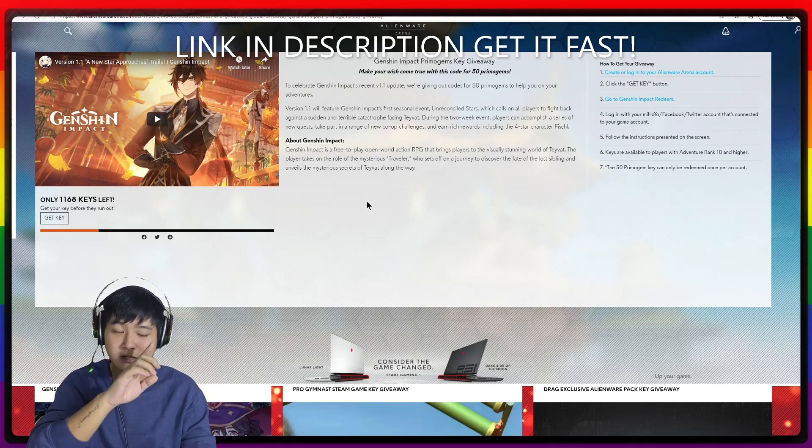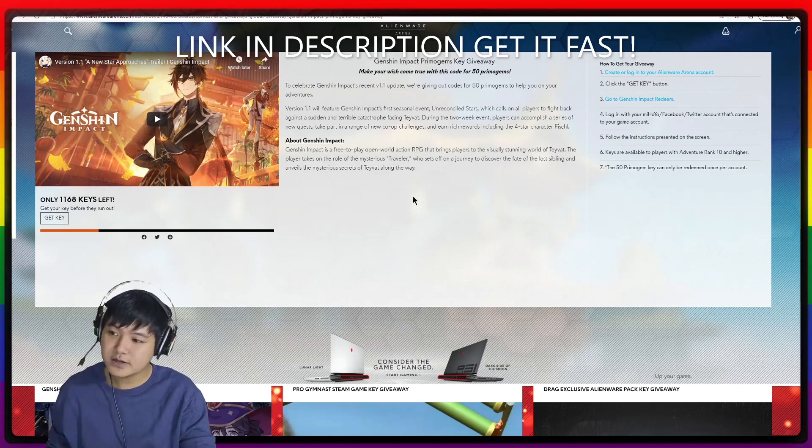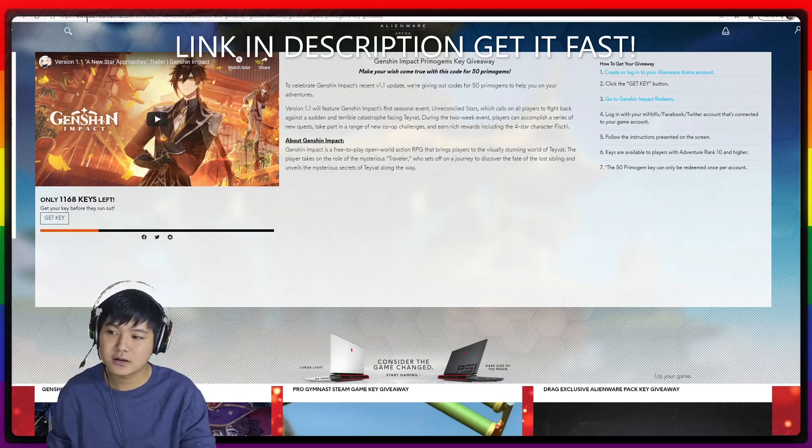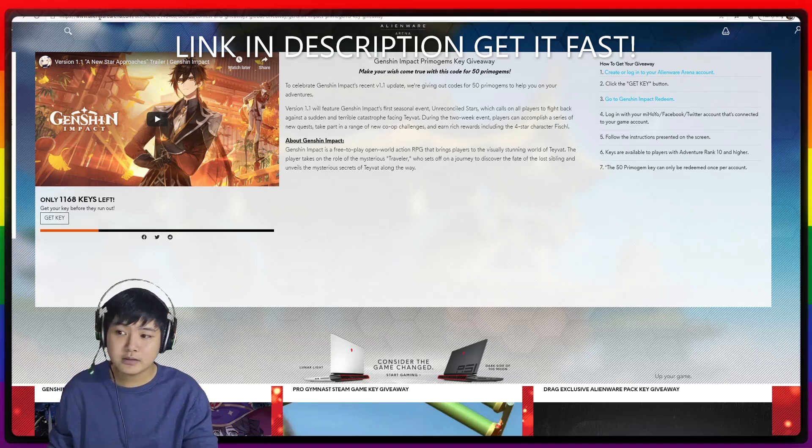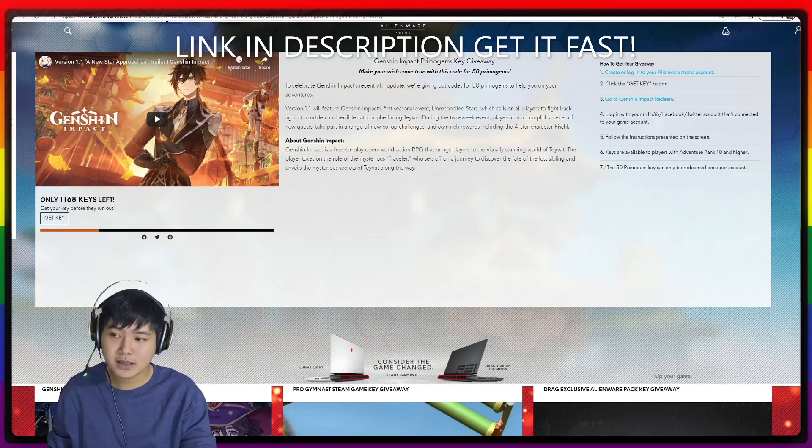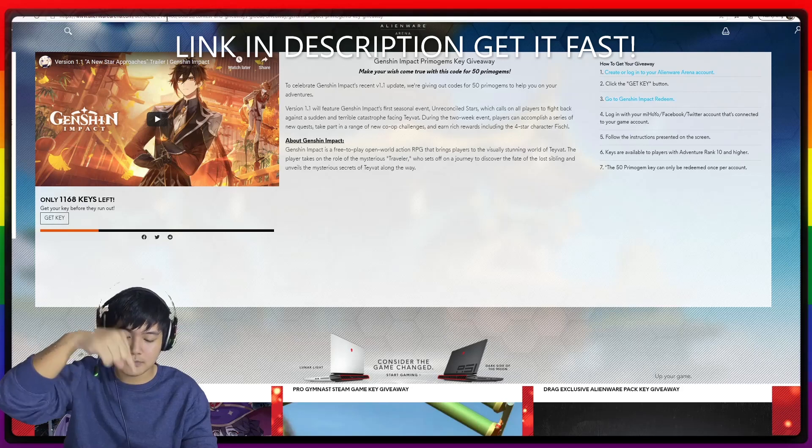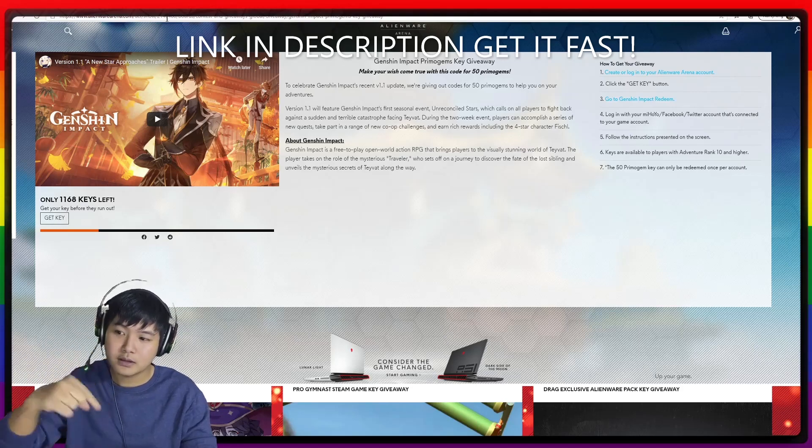This is step by step how to do it. First, you want to go to www.alienwarearena.com and then slash giveaways. I'm going to put it in the description below.